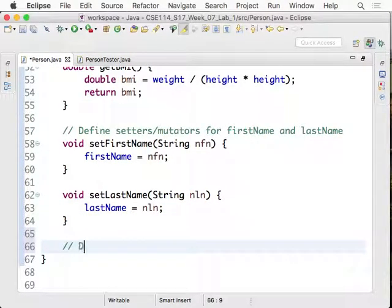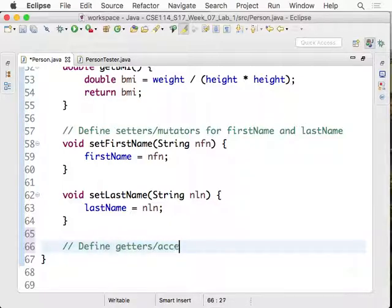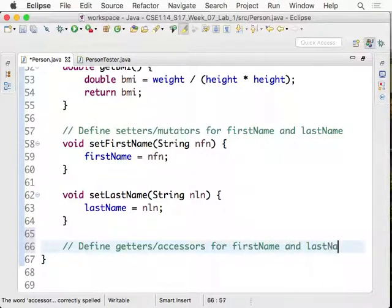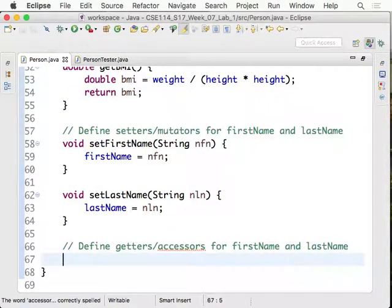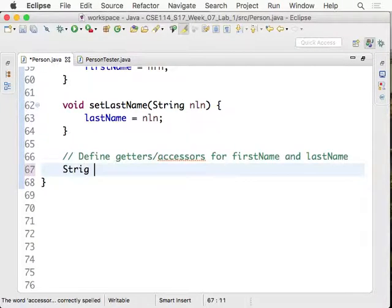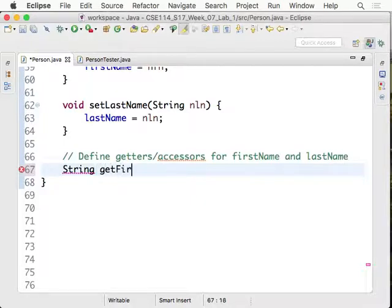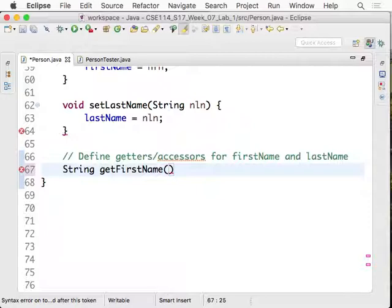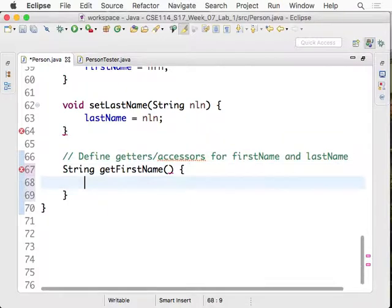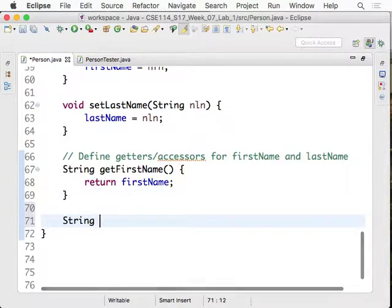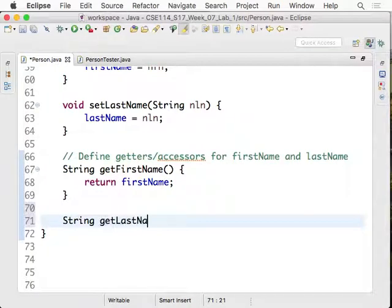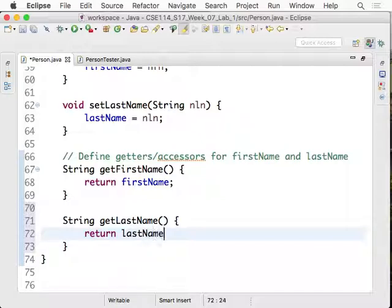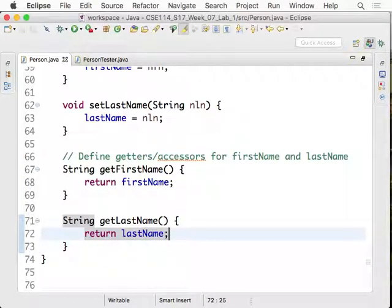Okay, now we want to define getters and also accessors for first name and last name. Okay, let's see how we do it. This one is actually much easier than get BMI. There's no computation necessary. Just return the value. You can say, I want to return a string. And what does it return? Get first name of the person. Oh, sorry, no input here. Because we don't need any extra input. Whatever the first name should be. Get first name. I can simply return the first name. And string get last name. Return the last name.